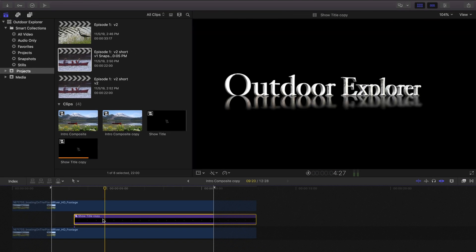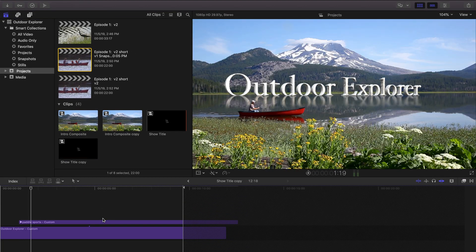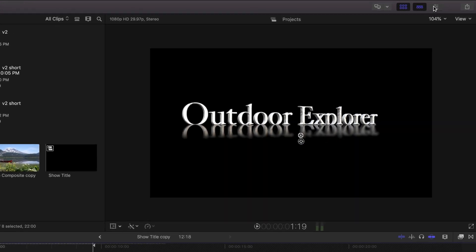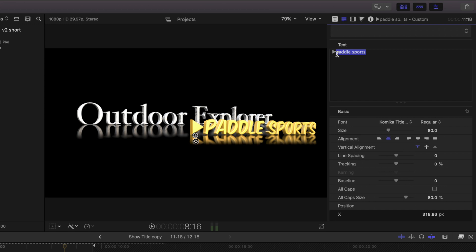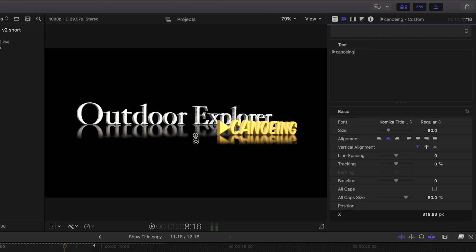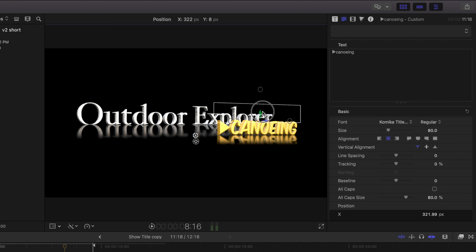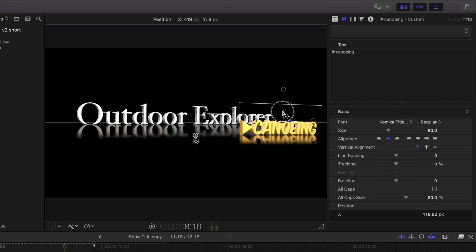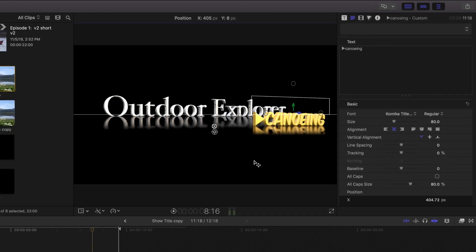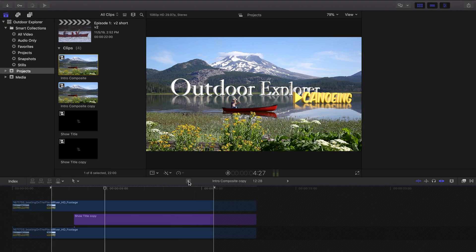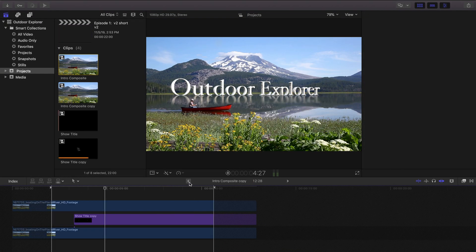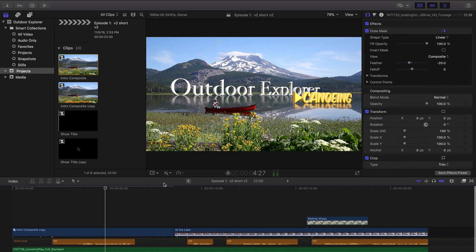Show Title Copy, Show Title, Intro Composite Copy, and Intro Composite. And you can rename these to make more sense if you need to. So let's double click on our Show Title Copy. Open the Inspector and change Paddle Sports back to Canoeing. And I think we can slide it over to the right a little bit now. Okay, so let's click the back arrow to get out of here and the back arrow to get back to the main timeline.